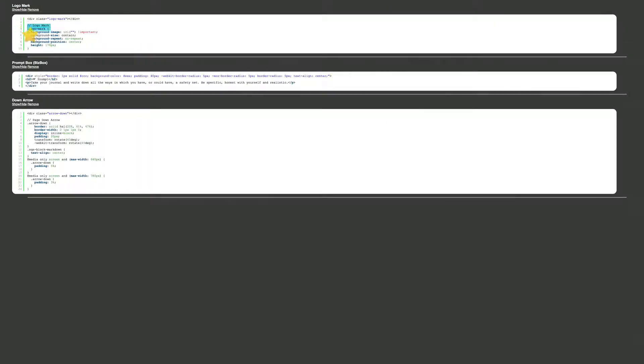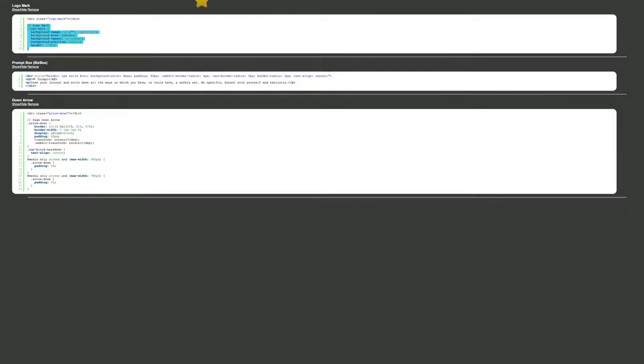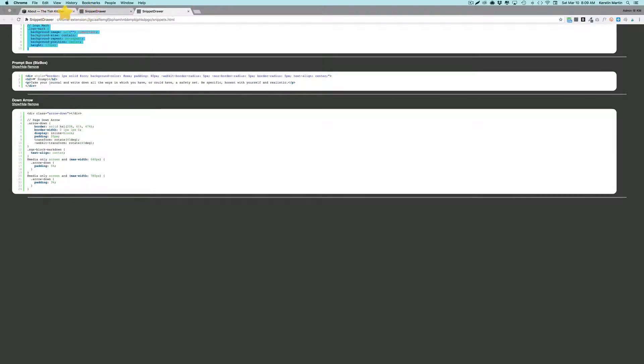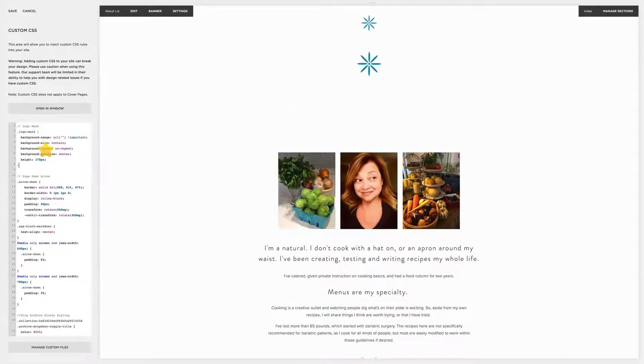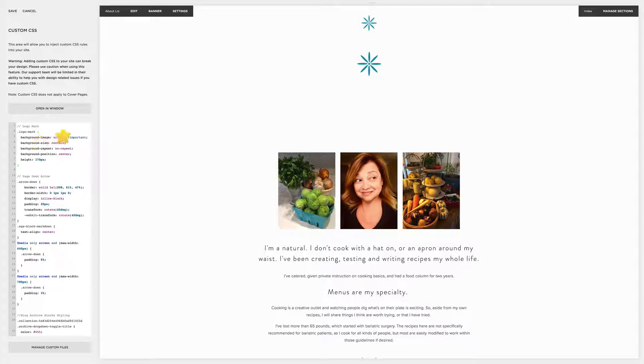And here I add now my CSS code. Let me just grab my code. So here is my code for the logomark.